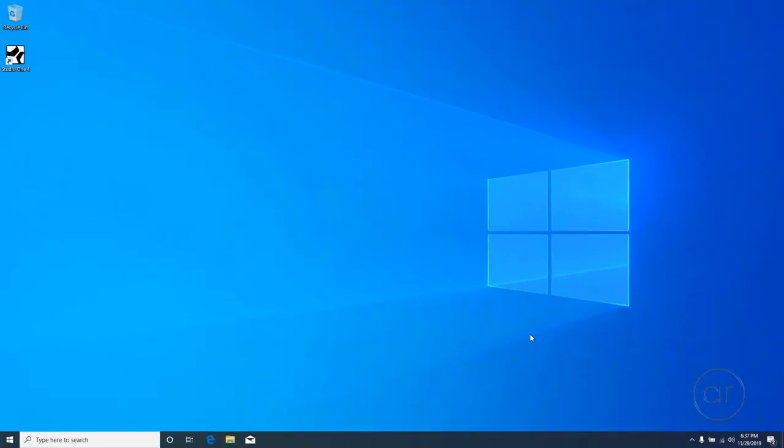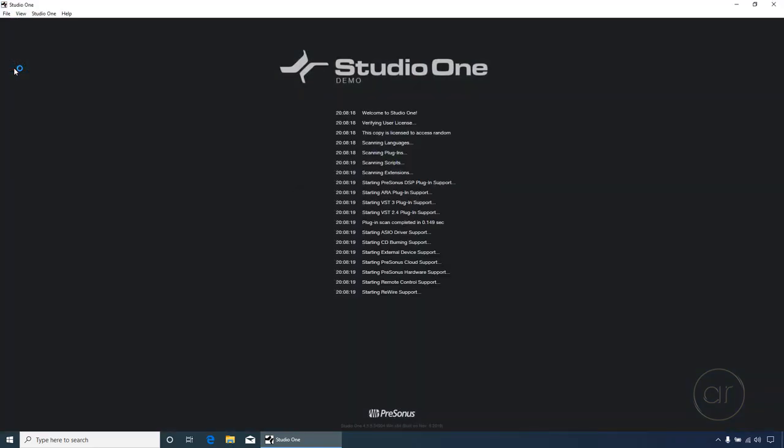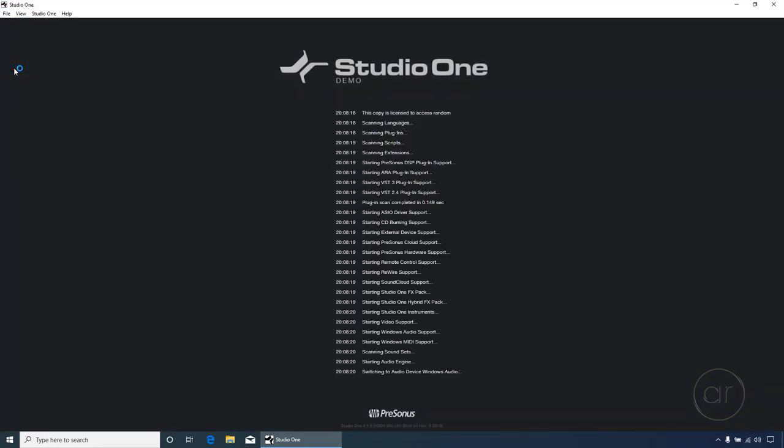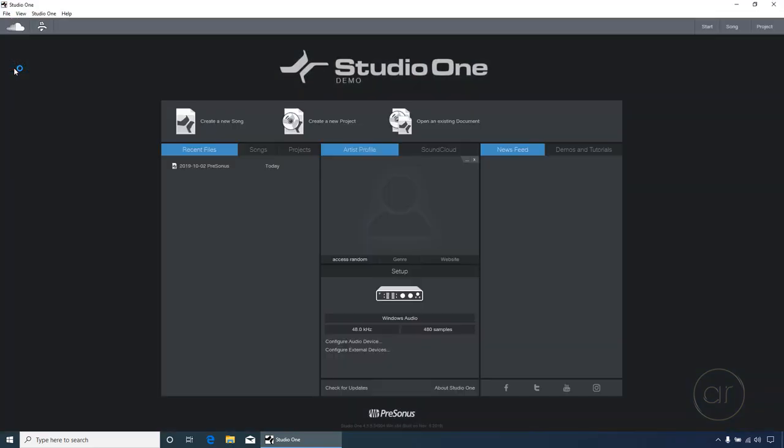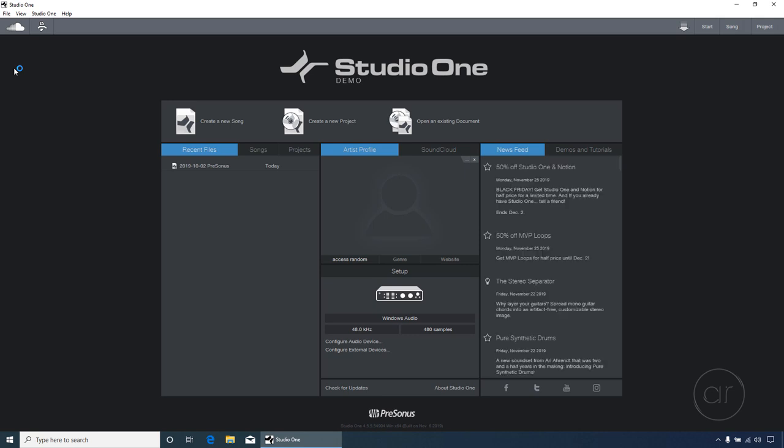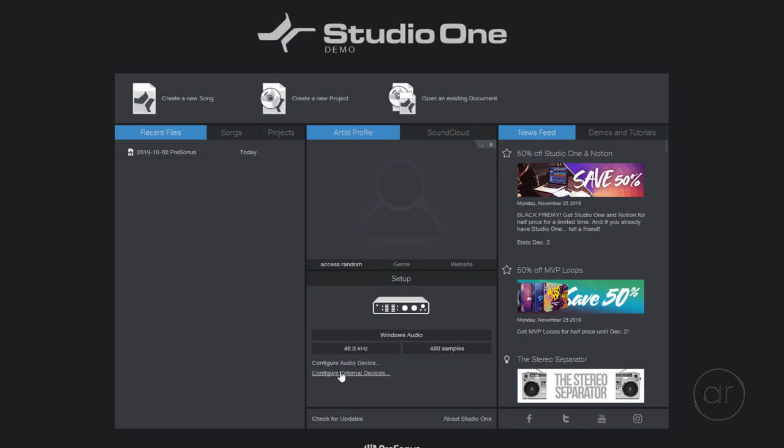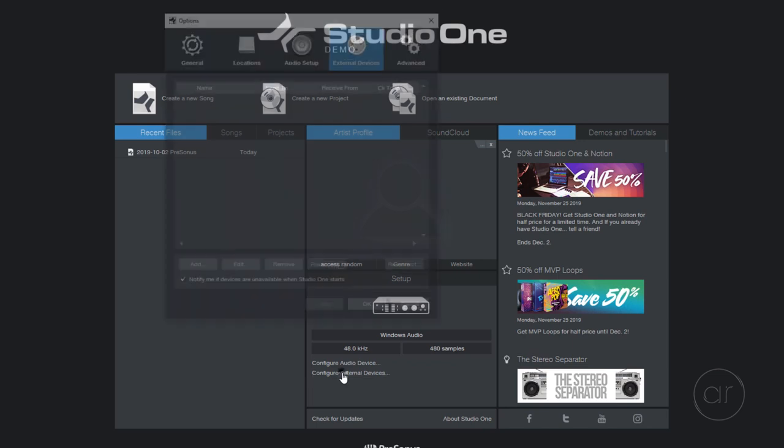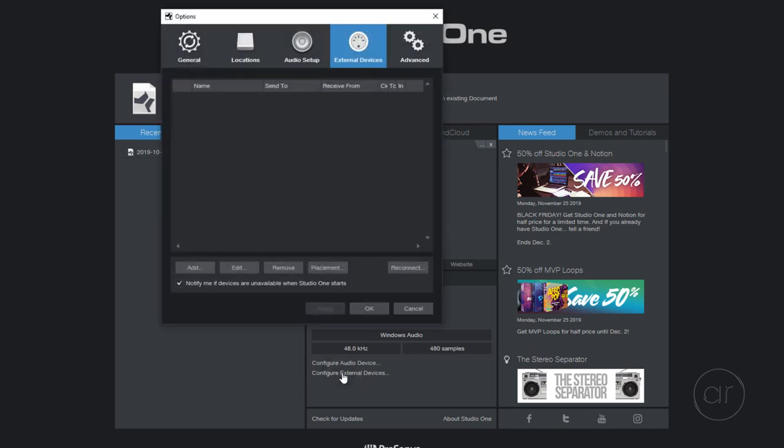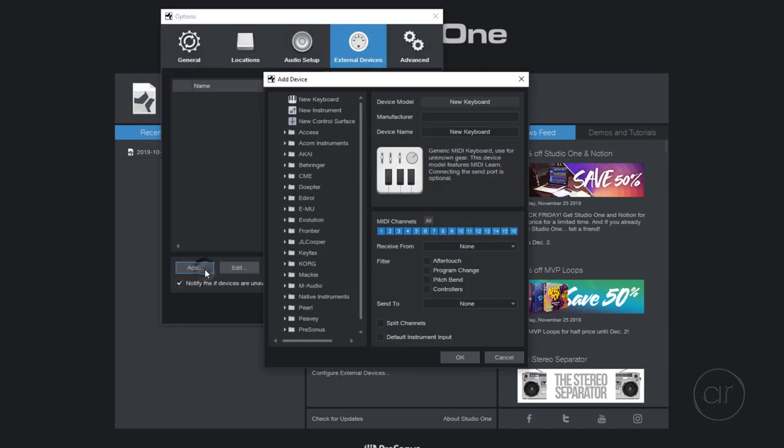Next, let's launch Studio One. I'm showing you a time-limited demo version of the software, but functionally it's the same as the full version. On the welcome screen, you'll see a link to configure external devices. After you click on that link, you'll want to hit the Add button to define the V Mini as a keyboard.